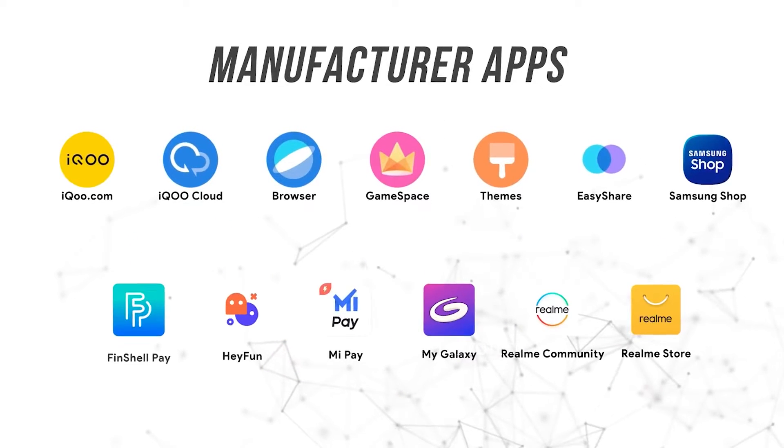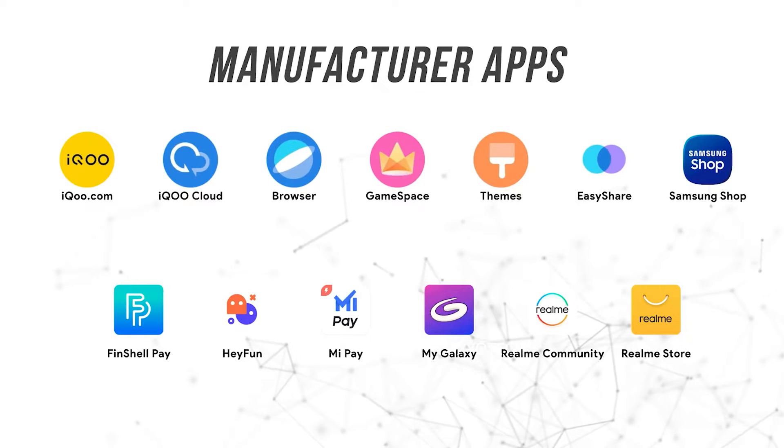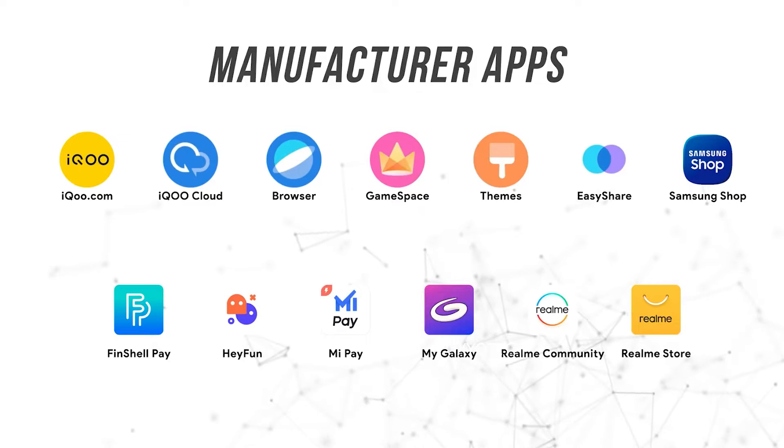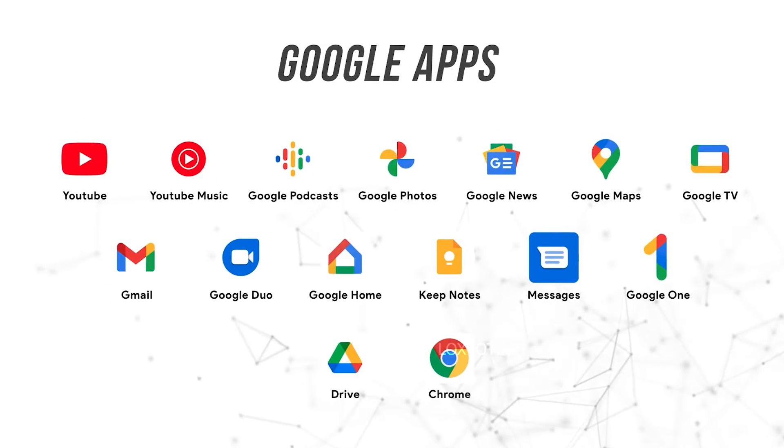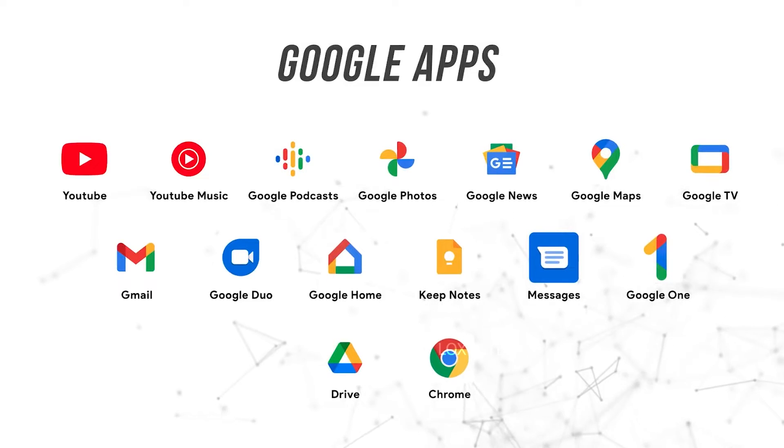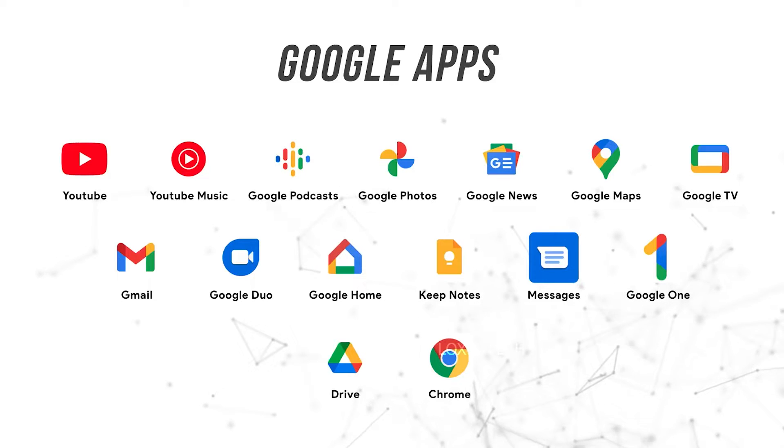The second type is from the manufacturer itself. Apps like these mostly can't be uninstalled and can be disabled only. The third type of bloatware is from Google. Most of these apps are useful, but most of the unused apps can't be uninstalled.